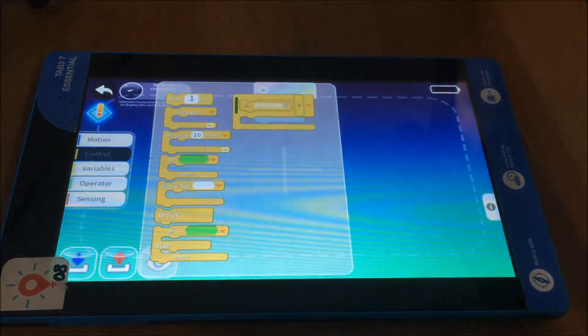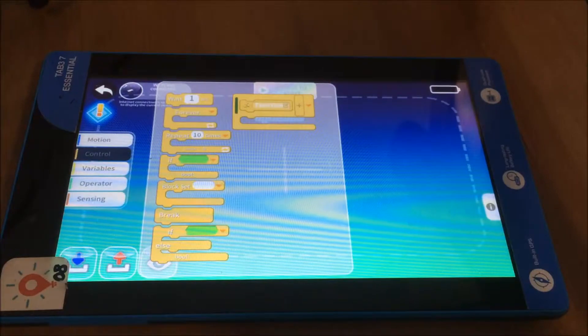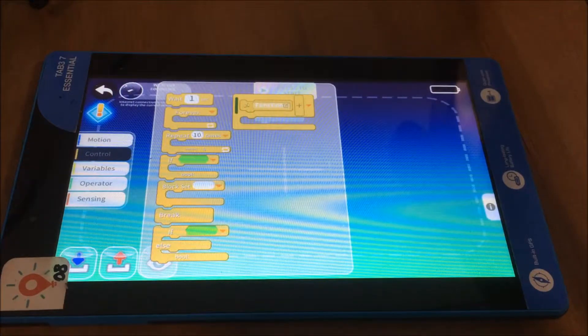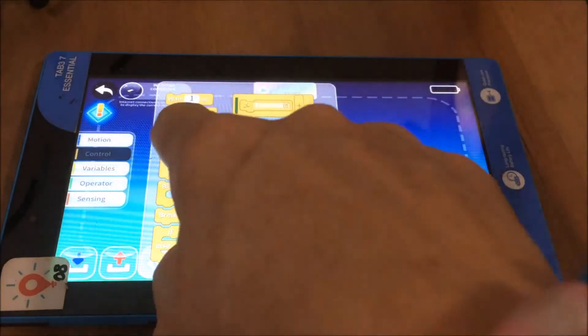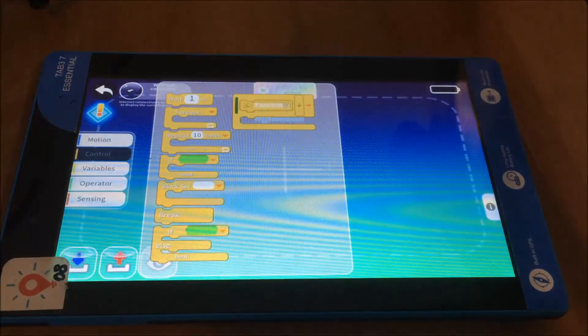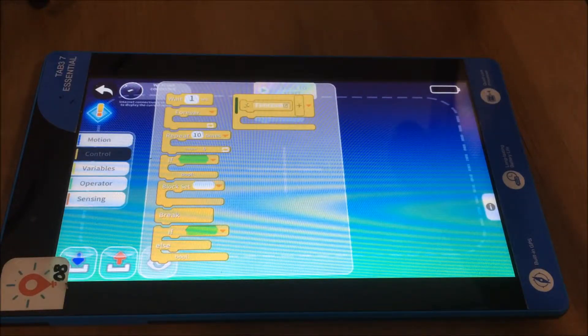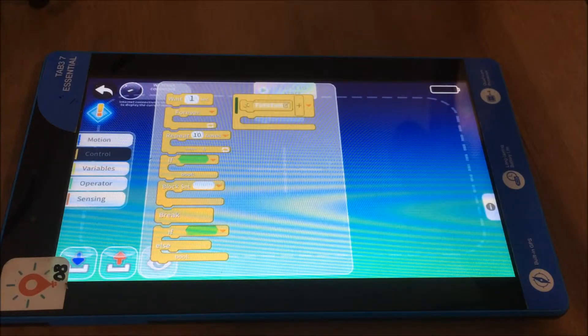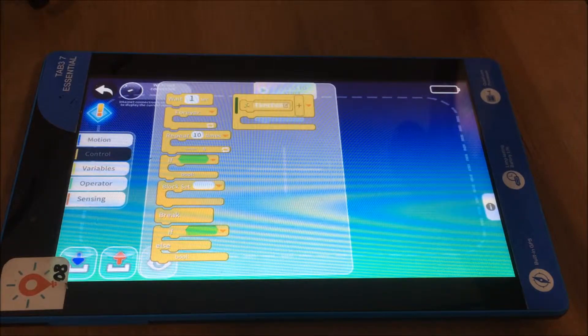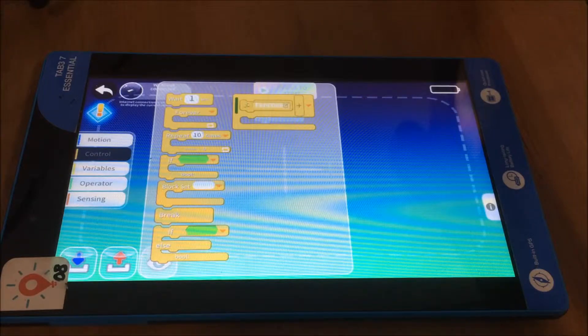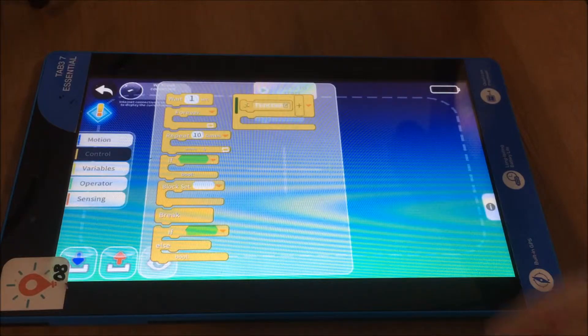Now you can also see, for example, if you go into the control options you have loop functions so you can repeat a certain action multiple times. So this is something that you can use to challenge some of the students who are a little bit more advanced as well.